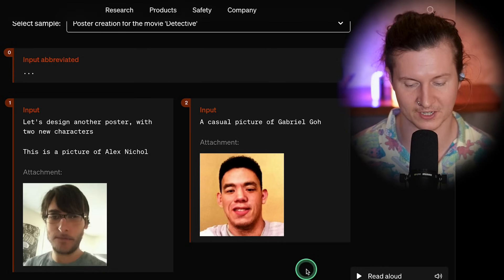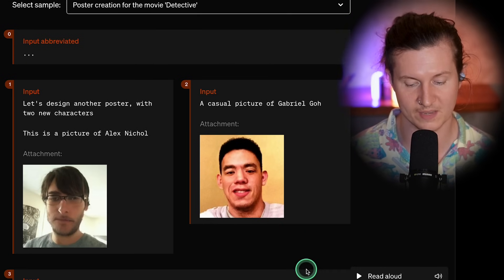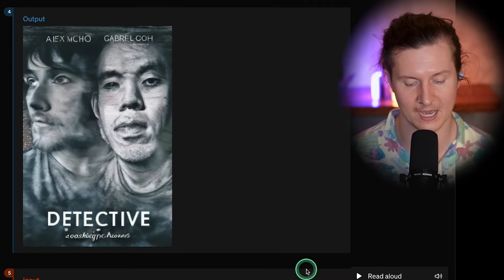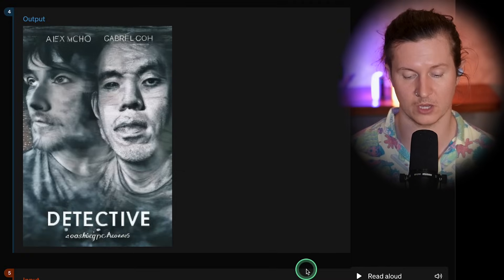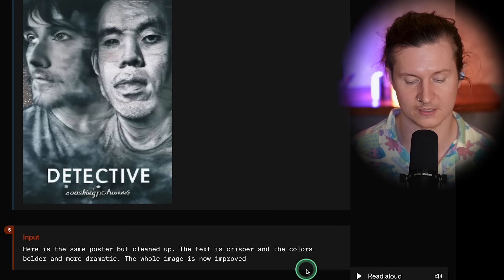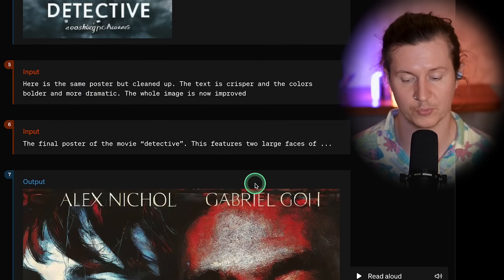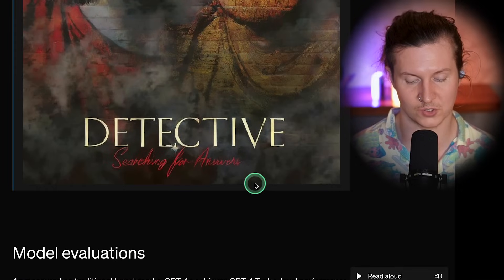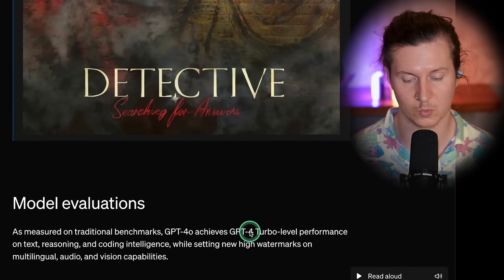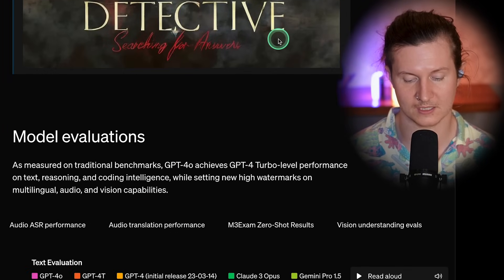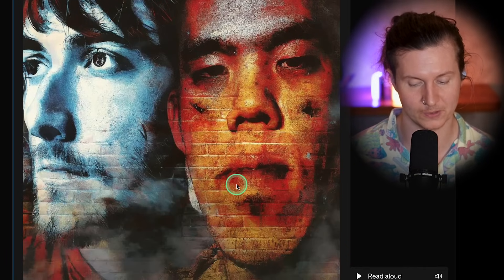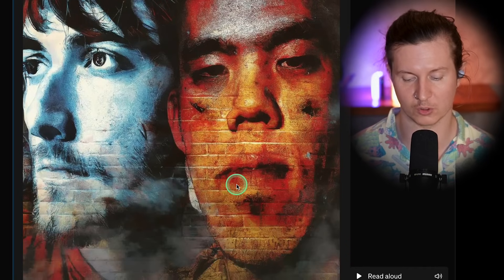In a very exciting example, they've taken two images of two individuals and asked ChatGPT to render out a poster using these two characters. ChatGPT was then asked to improve the poster, and the final result takes the two characters and places them into a poster with legible, accurate text, applying a stylistic approach with a number of different grungy effects.